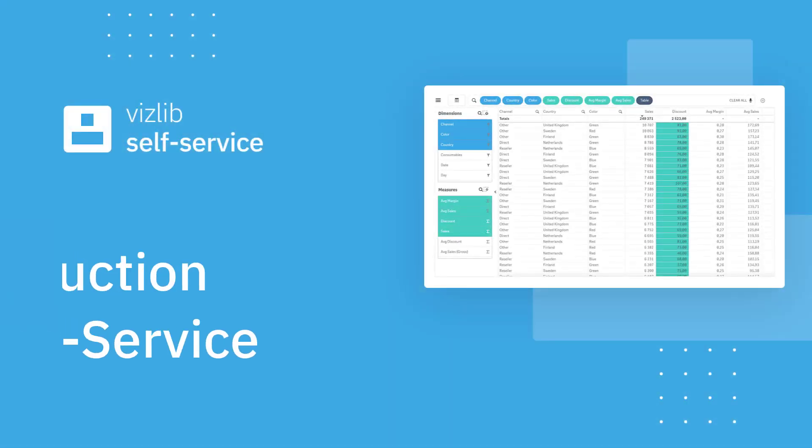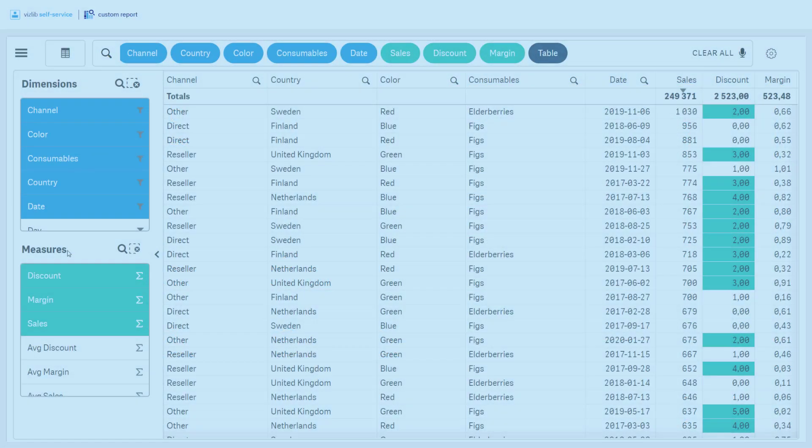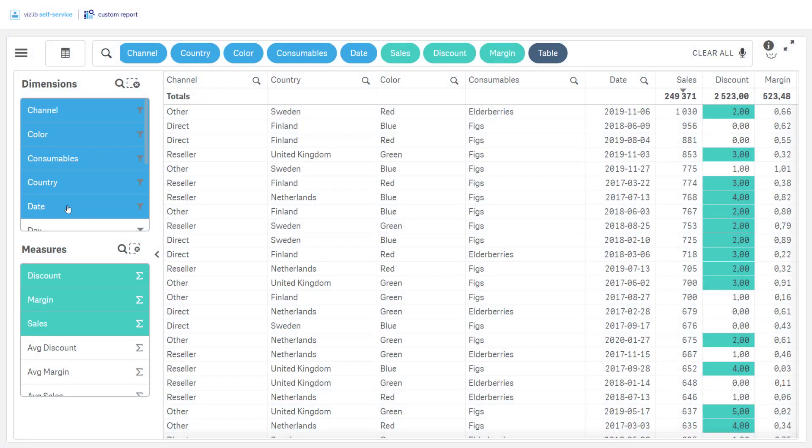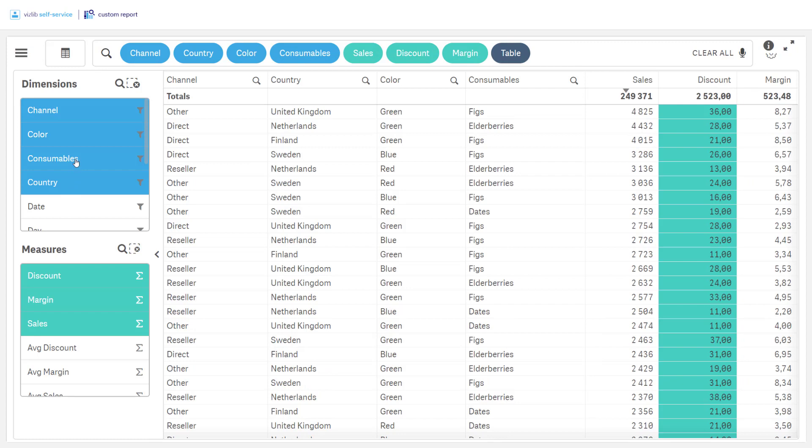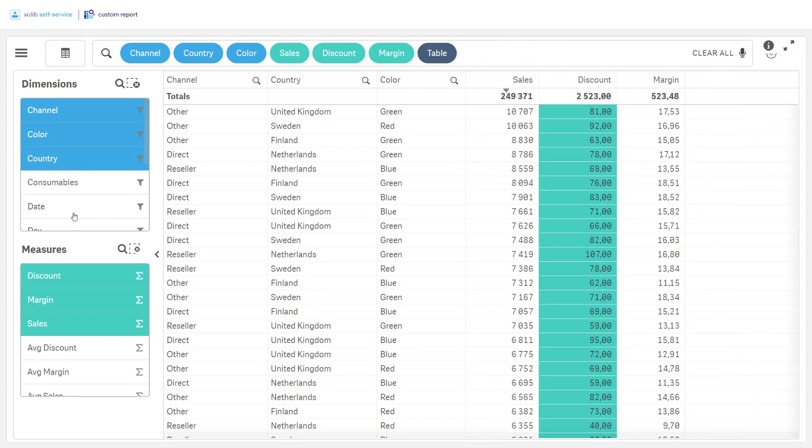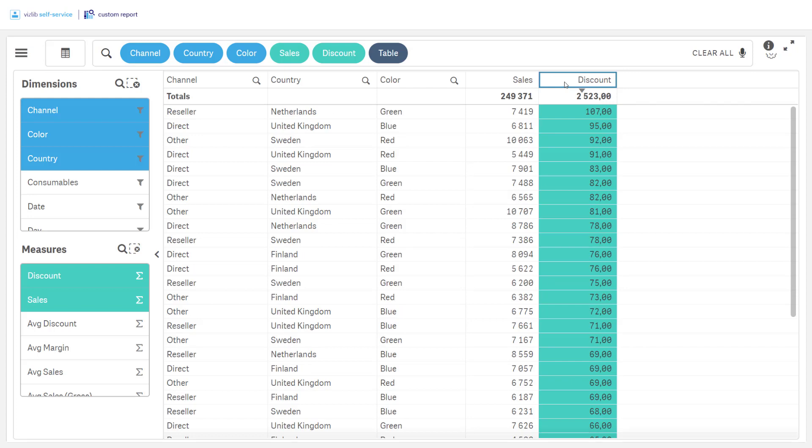Engage all users in data exploration and make better decisions. The custom report is the perfect way to easily arrange your data so that anyone, not just data scientists or developers, can discover hidden insights.